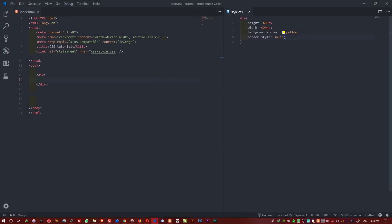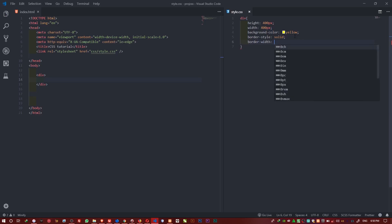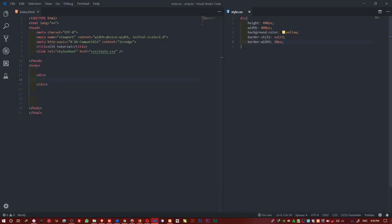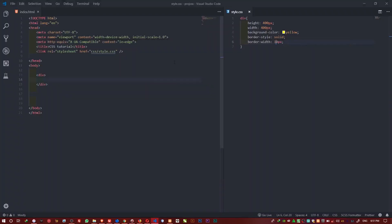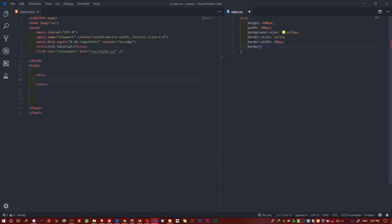Now I'll add border-width. I'll set it to 20 pixels. If I refresh, you can see it increases the width of the border. 20 pixels is quite big, so I'll set it to something smaller so it doesn't look too large on the screen.